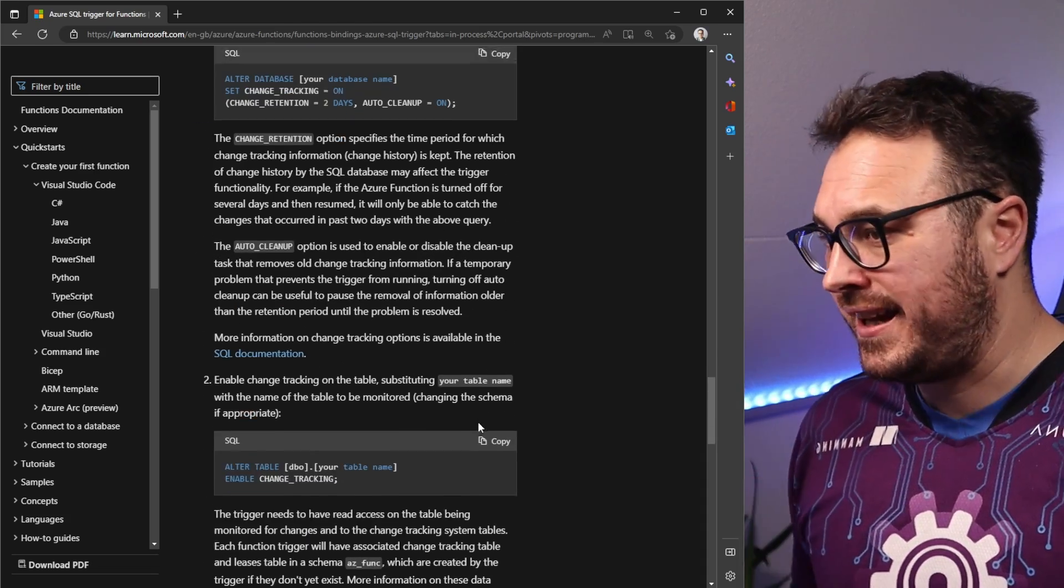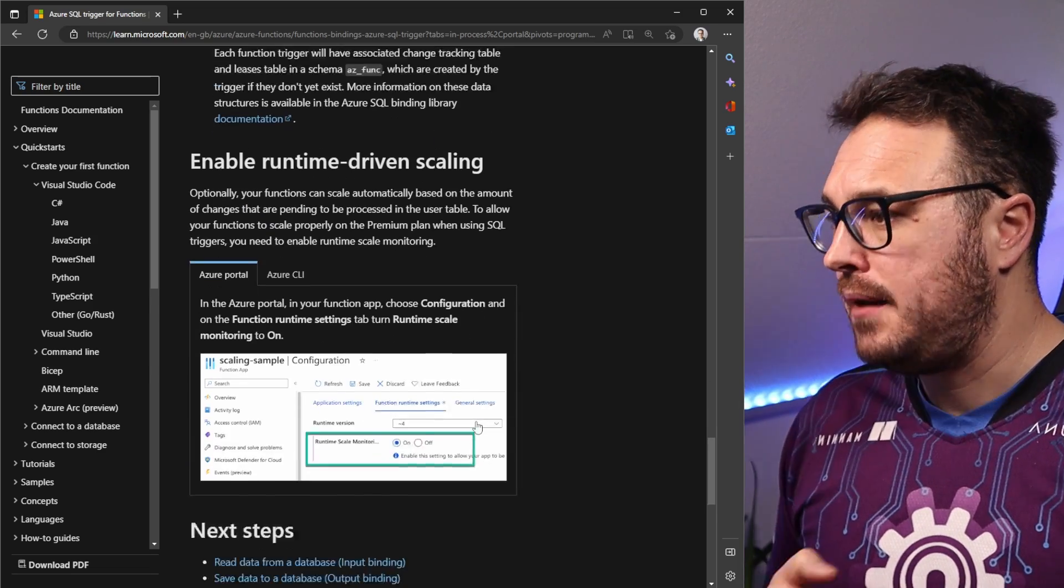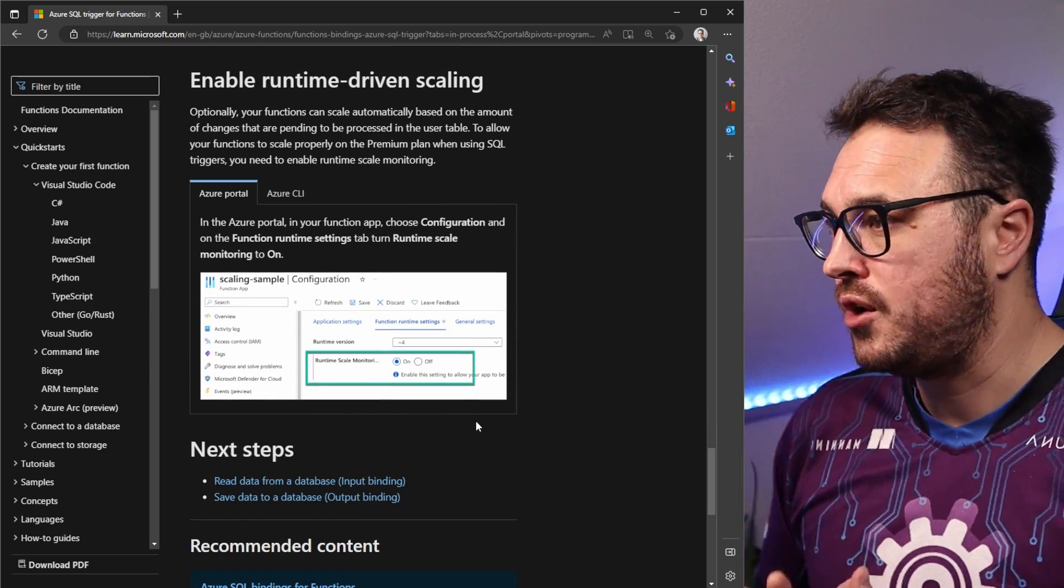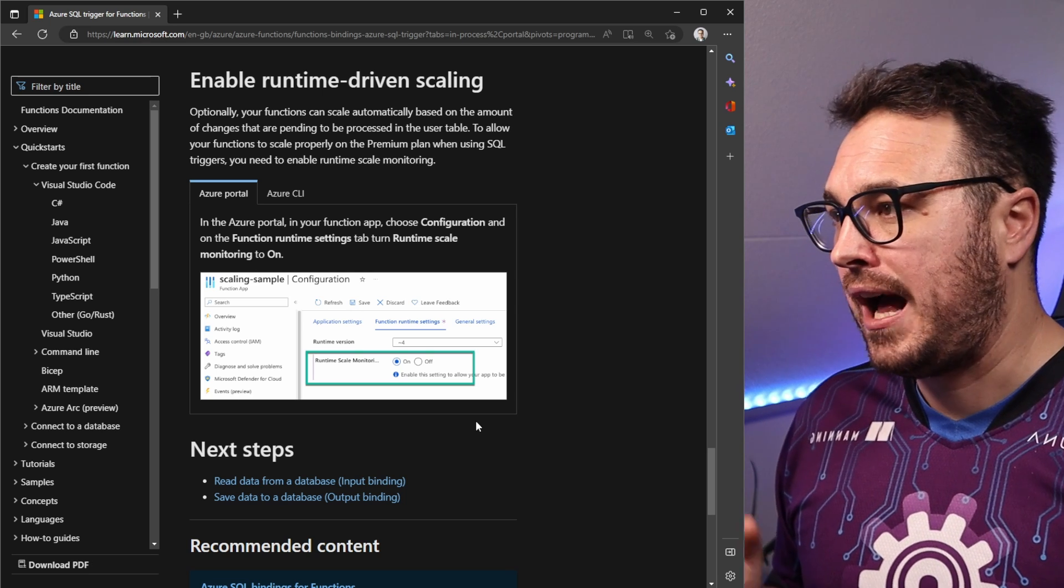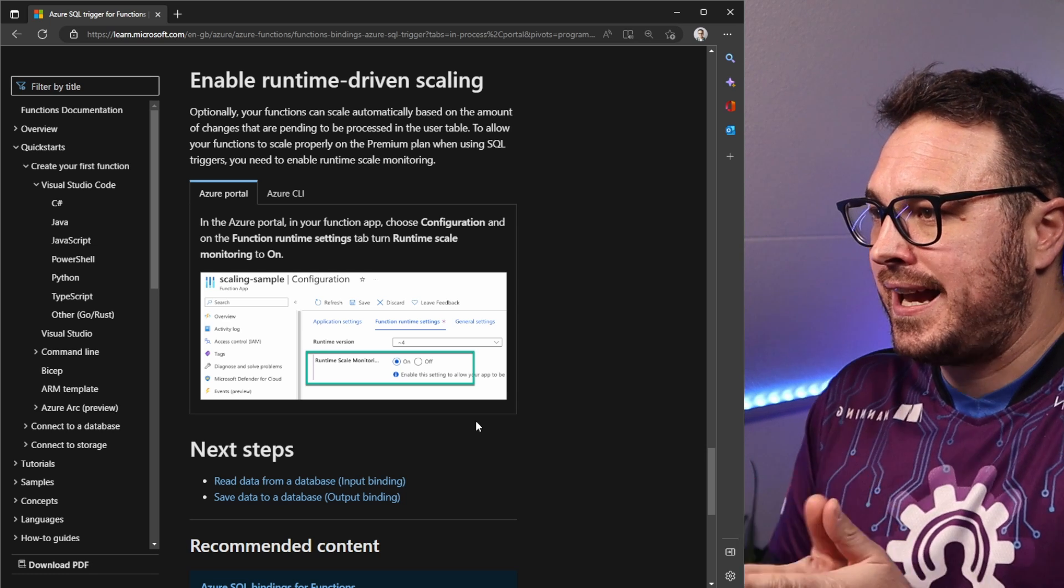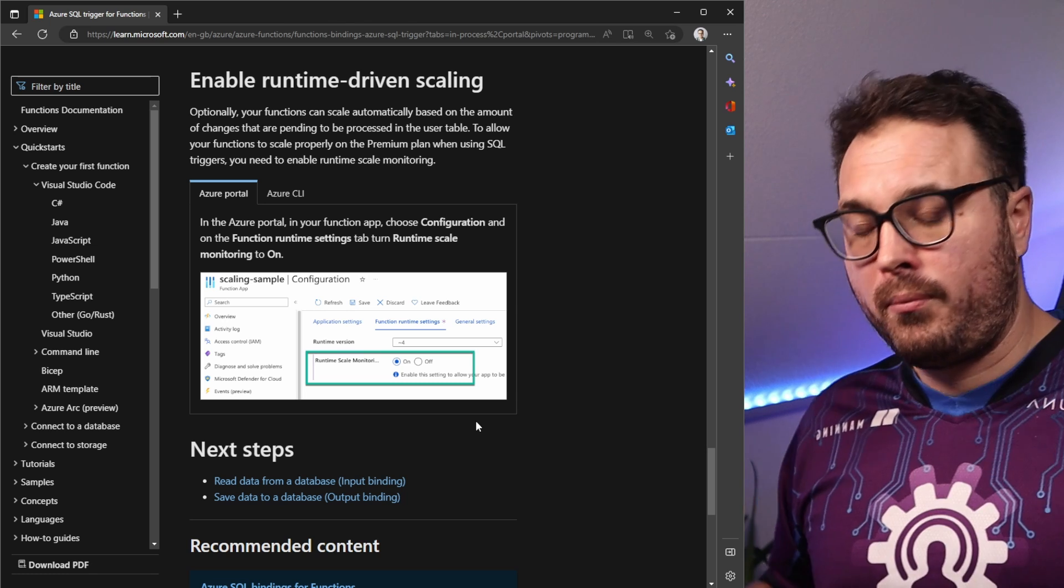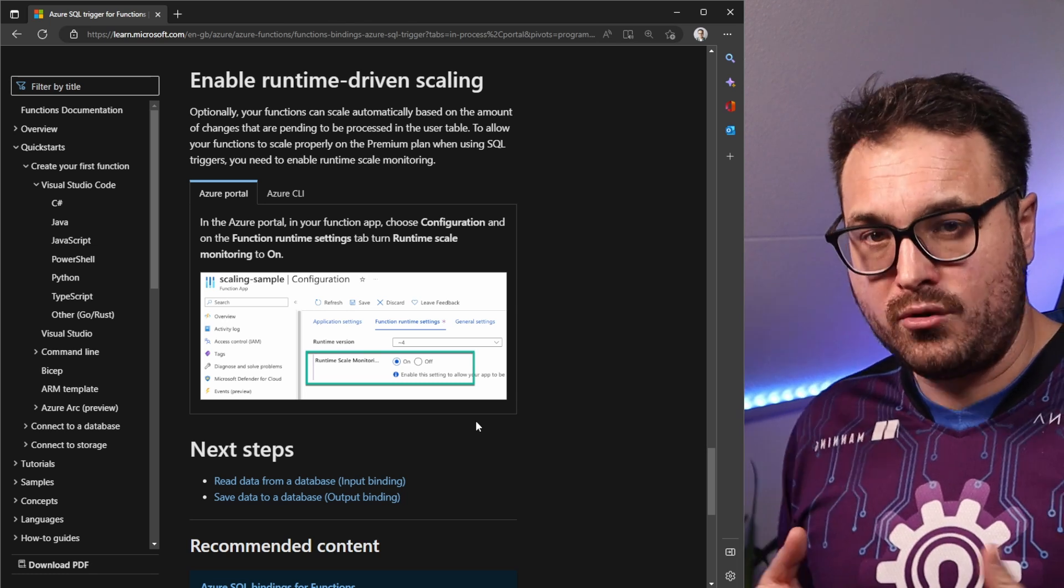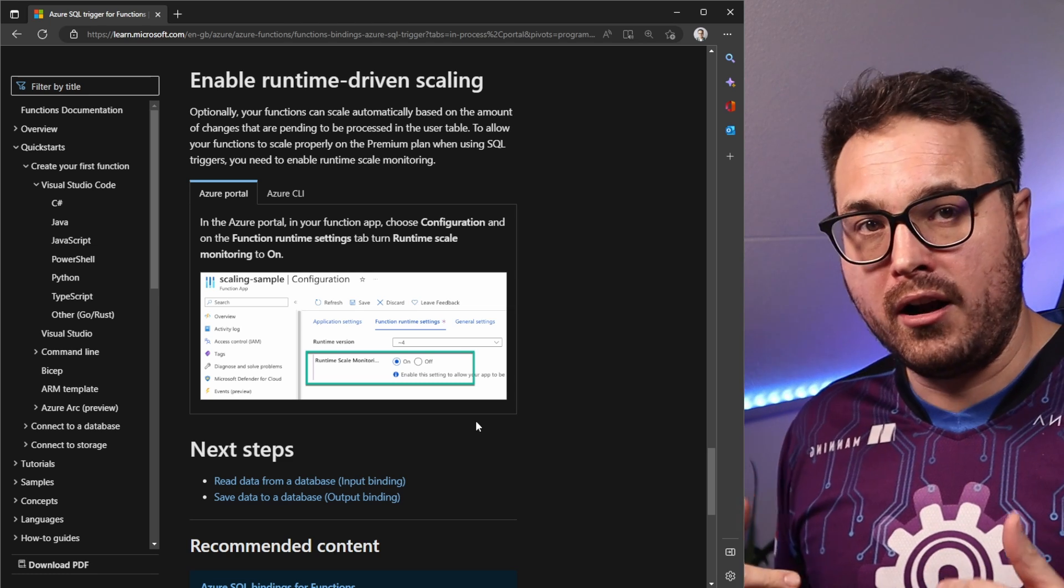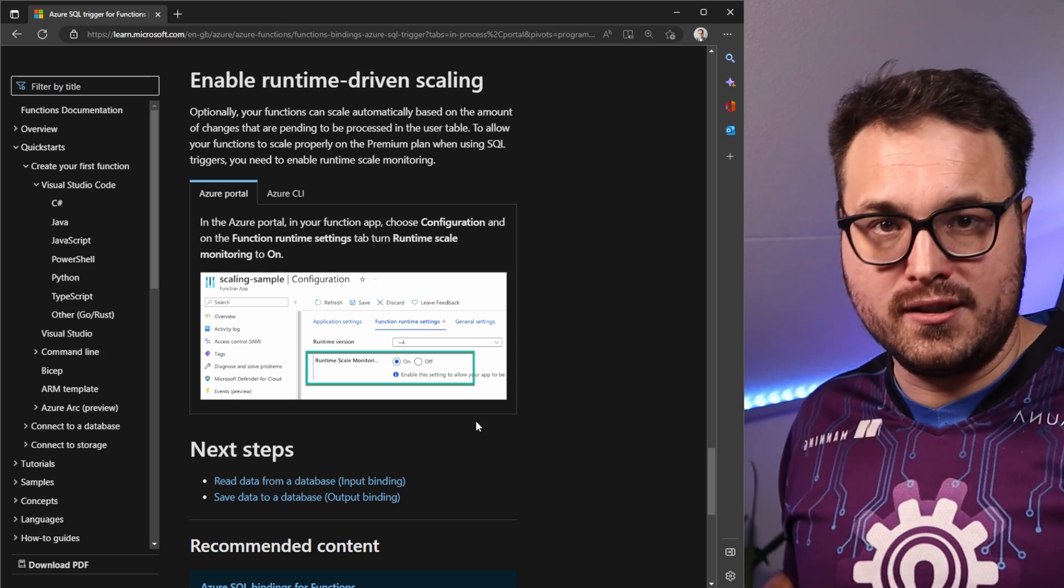I will link everything down below in the description. But very important also that is very cool to note is that you have the ability to change how it scales. So runtime driven scaling is all about scaling out depending on the processing that happens. So the more records you get into SQL that's changed or the change batch size, you can now actually scale regarding to that. So you can horizontally scale out your Azure functions depending on the load.